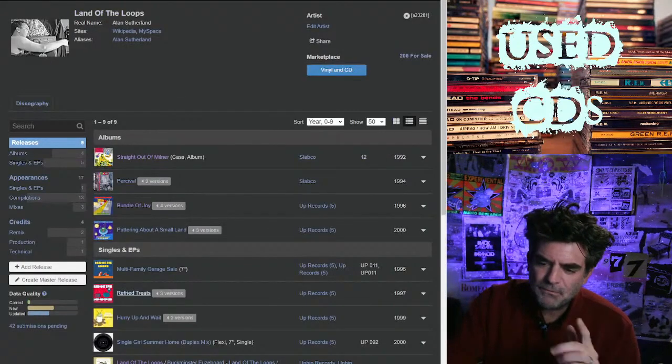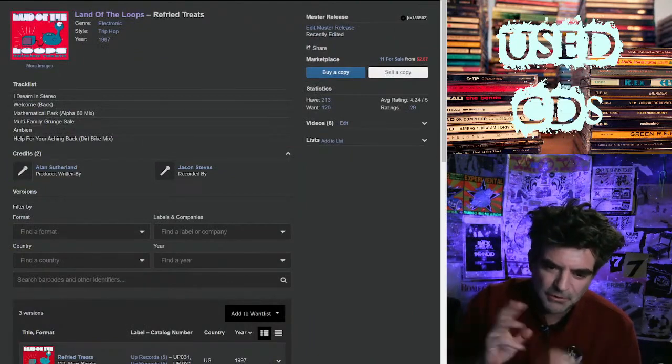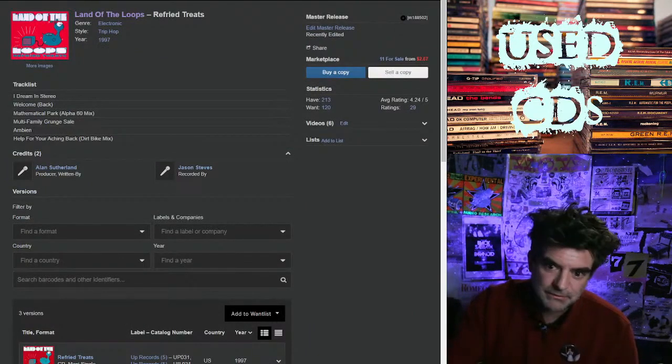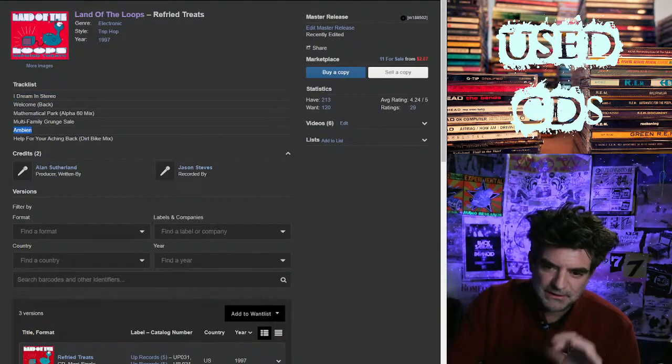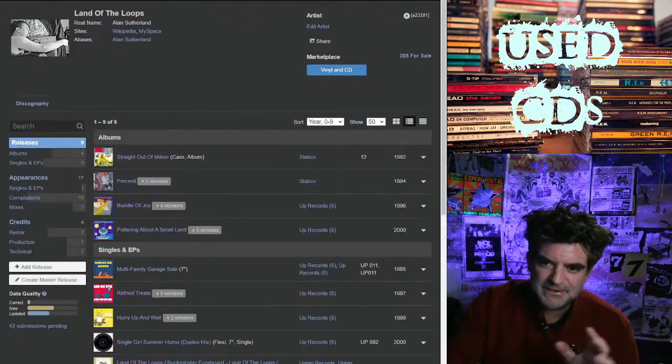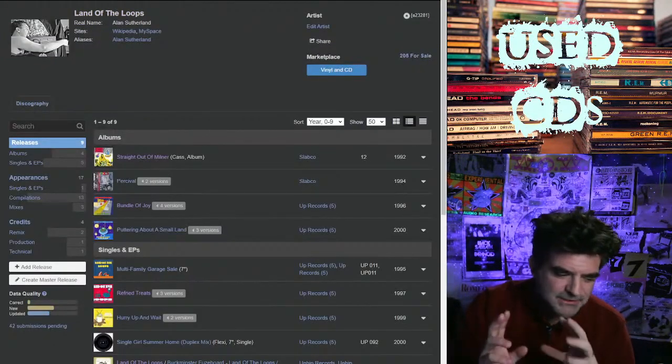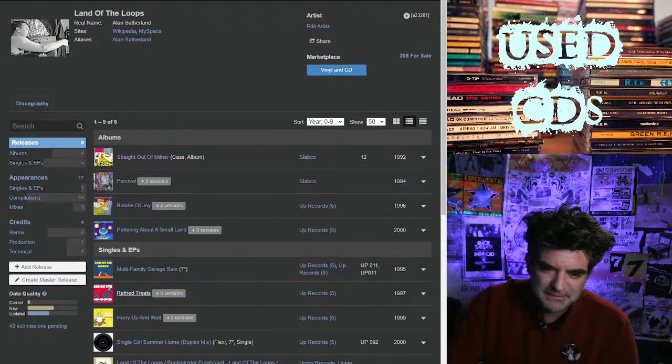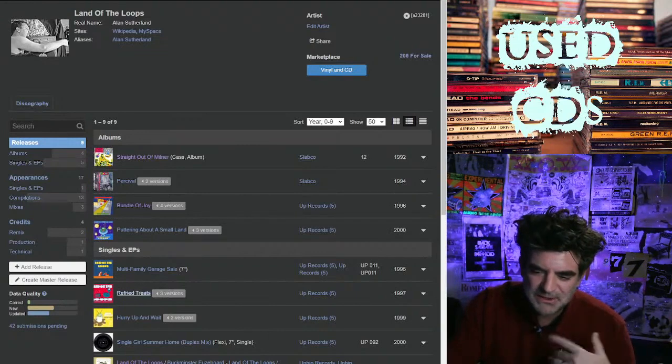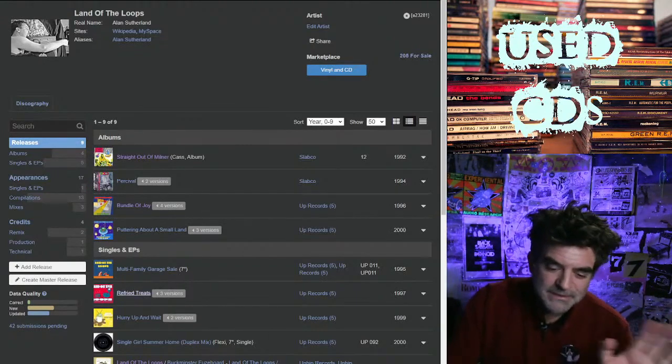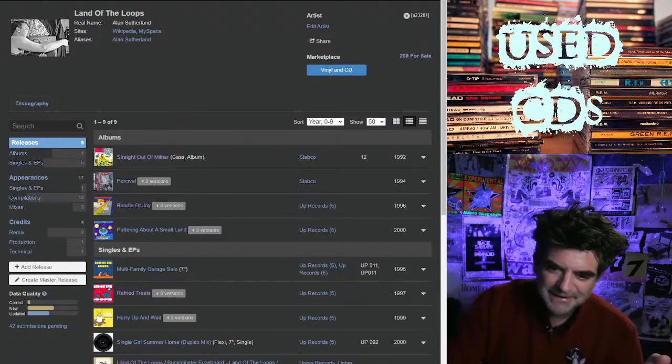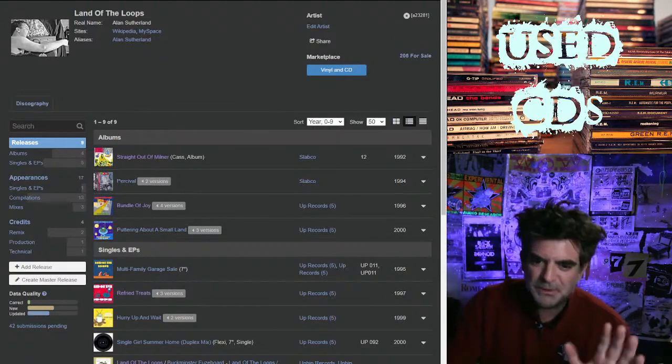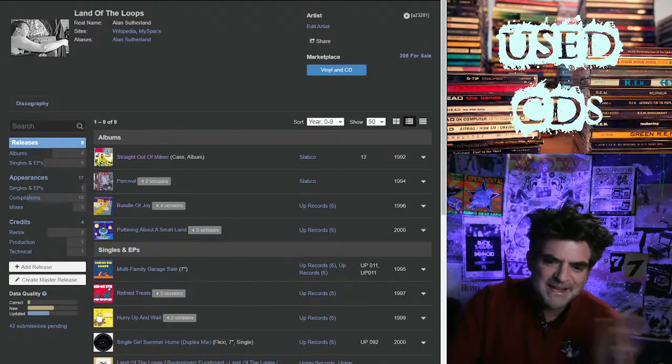He also had this great EP called Refried Treats where he tried to make it more polished and dreamy - I Dream in Stereo and then Ambient. These are really cool. It's like he found out about DJ Shadow, so it went from being kind of a K Records twee kind of idea to trying to polish it a little bit, because when you're getting calls about doing commercials... I heard a rumor he got 35 grand for a Miller Genuine Draft commercial, which in 1998...